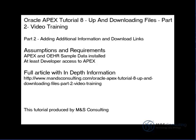This part of the tutorial focuses on adding additional information as well as download links to the application. On the screen is a list of assumptions and requirements for this tutorial, as well as the location of a full article with more in-depth information.